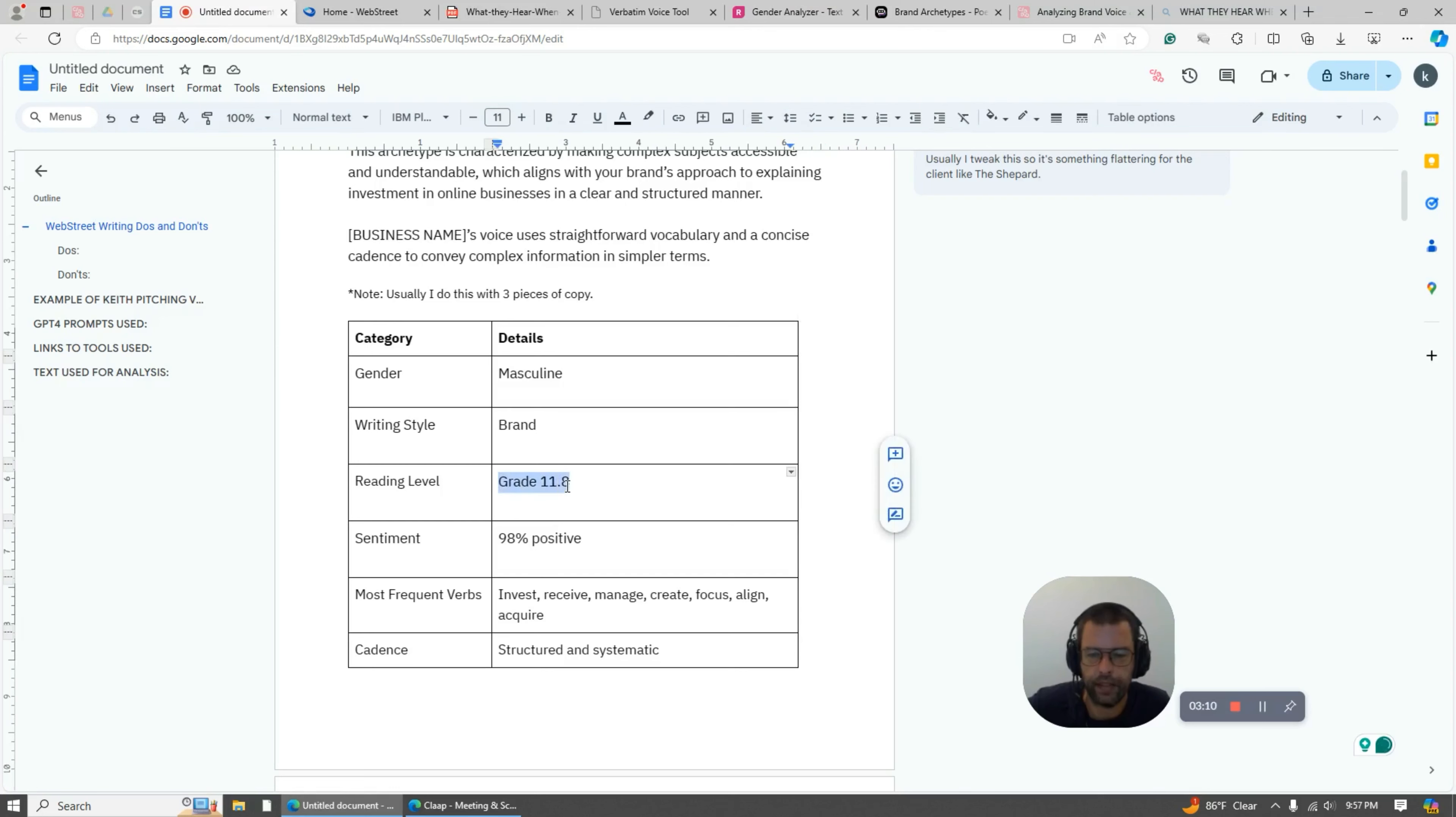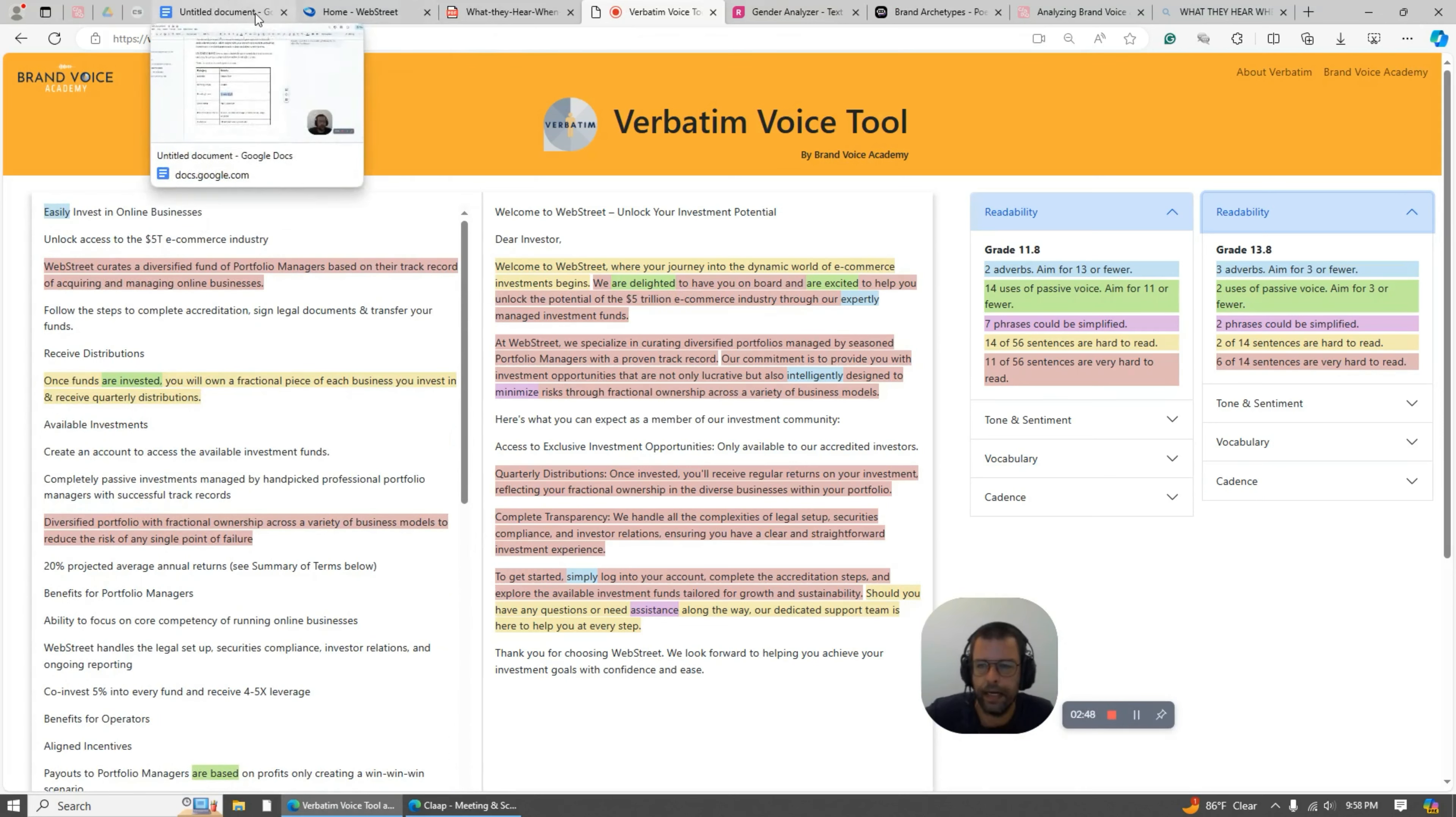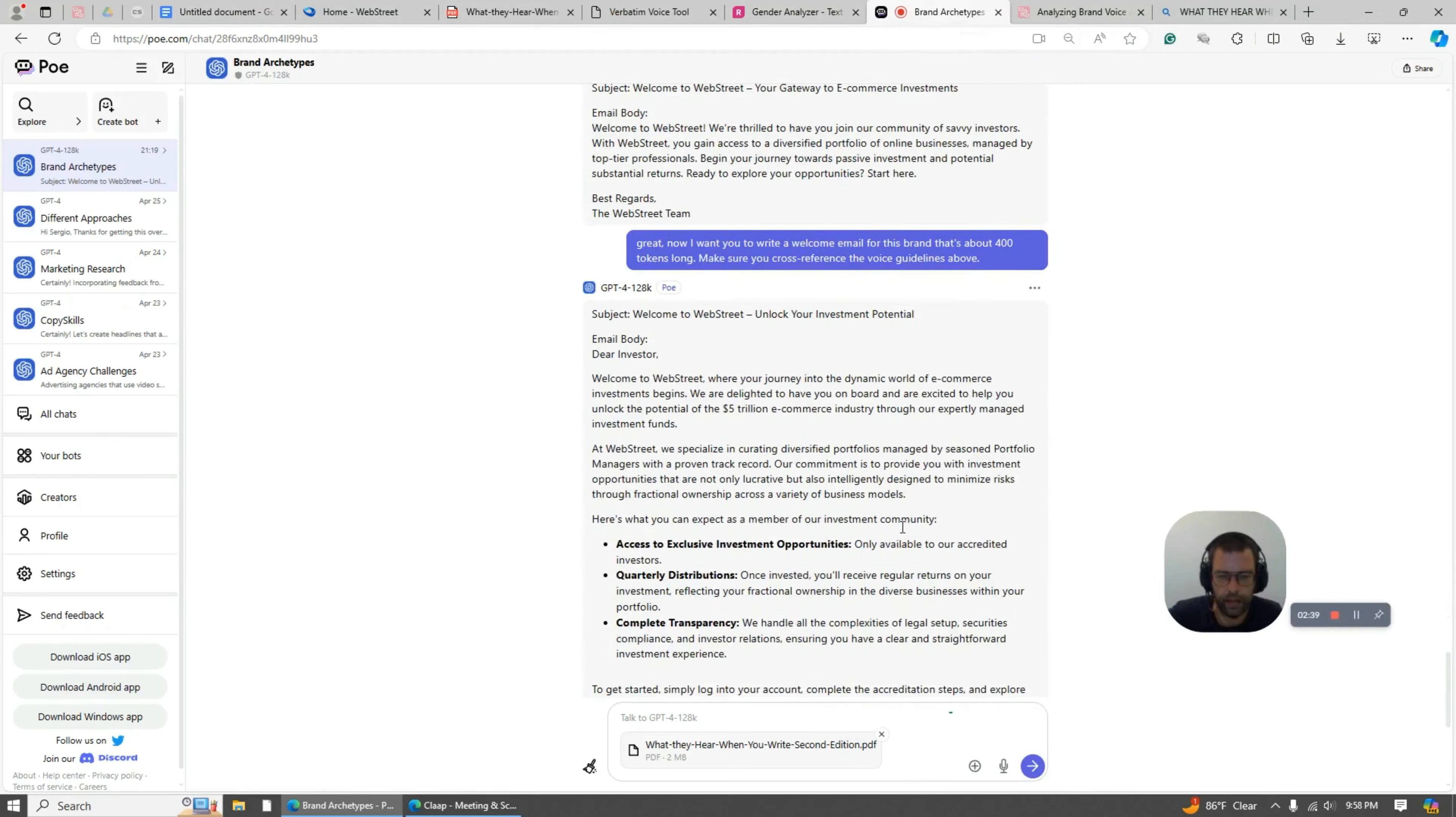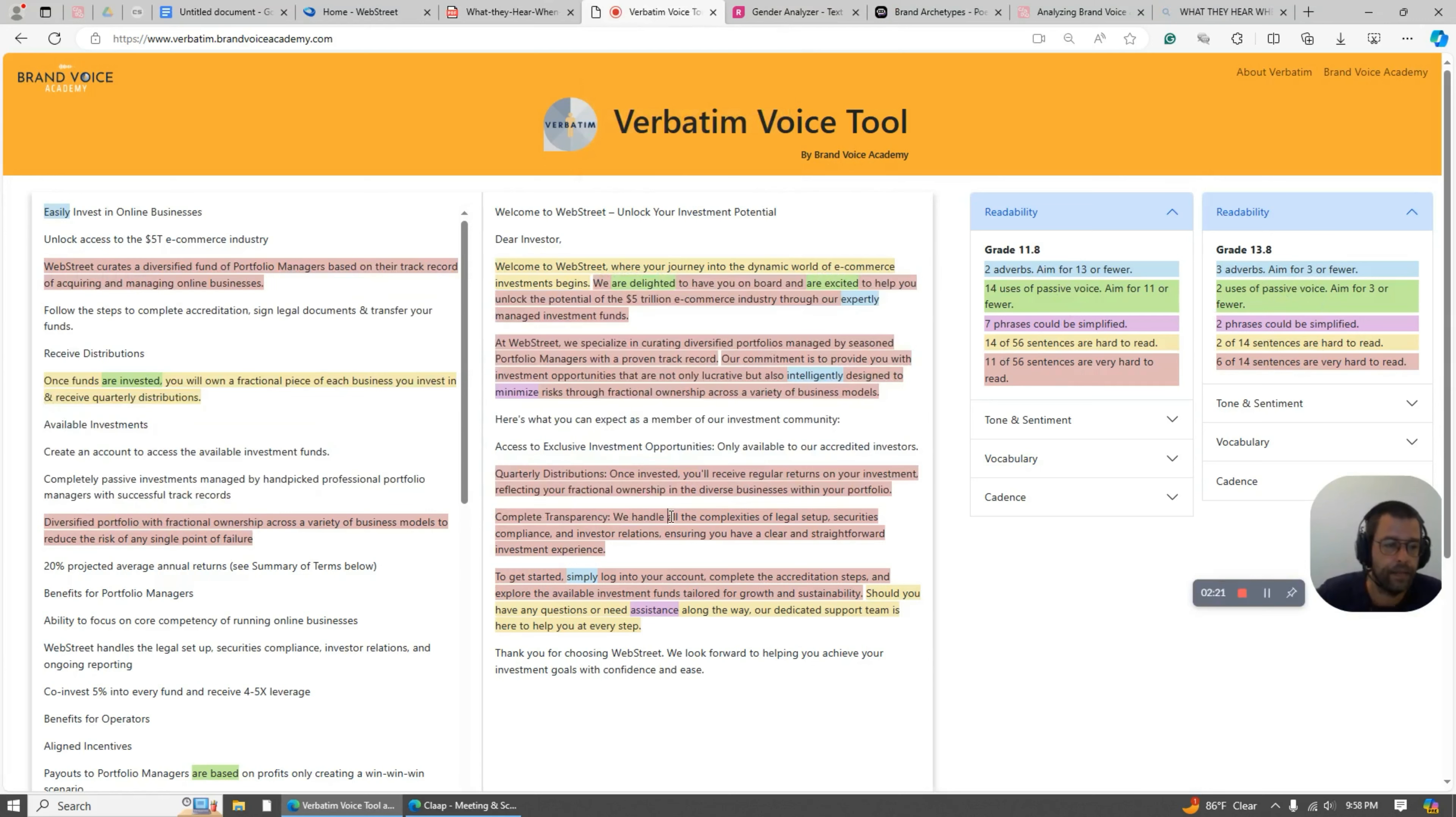But you can't trust this in Chat GPT - it'll get it wrong sometimes. What you need to use is this one - it's Verbatim by Brand Voice Academy. So here's my text that I used before from the website, and then I had the AI just write an email. I had the AI write me a welcome email for this brand, about 400 tokens long, and then I plug that in here. This over here is this guy, this over here is this guy. So this is the website and this is my email.